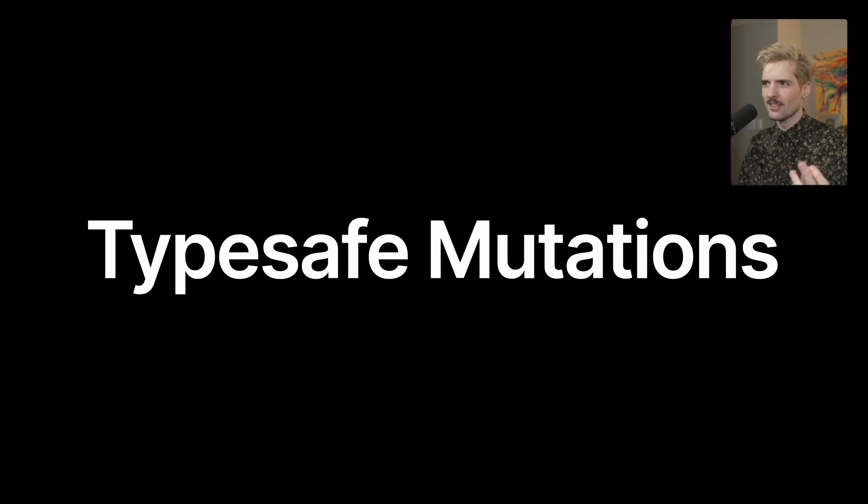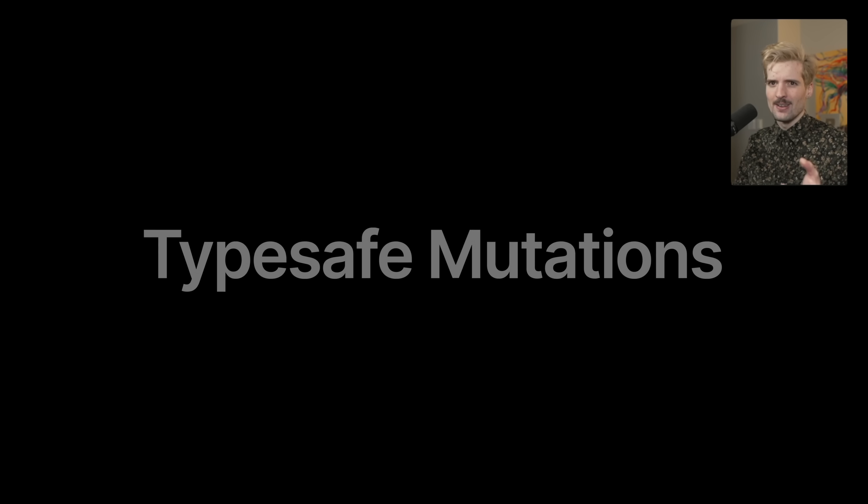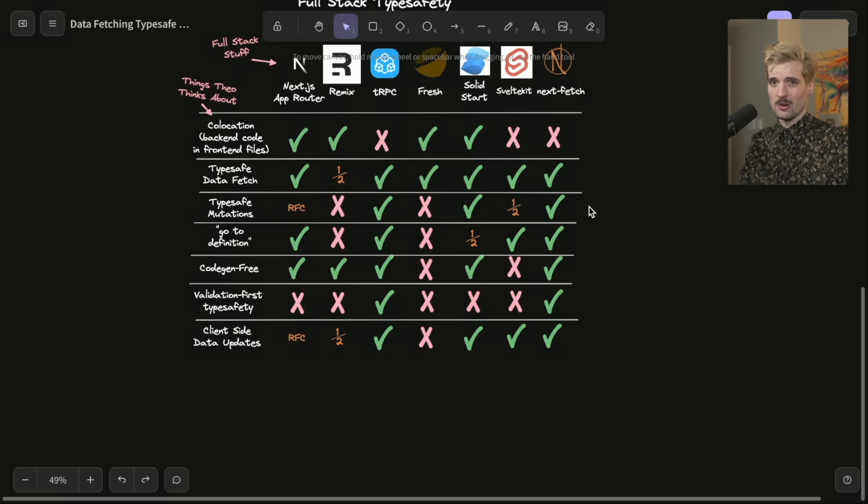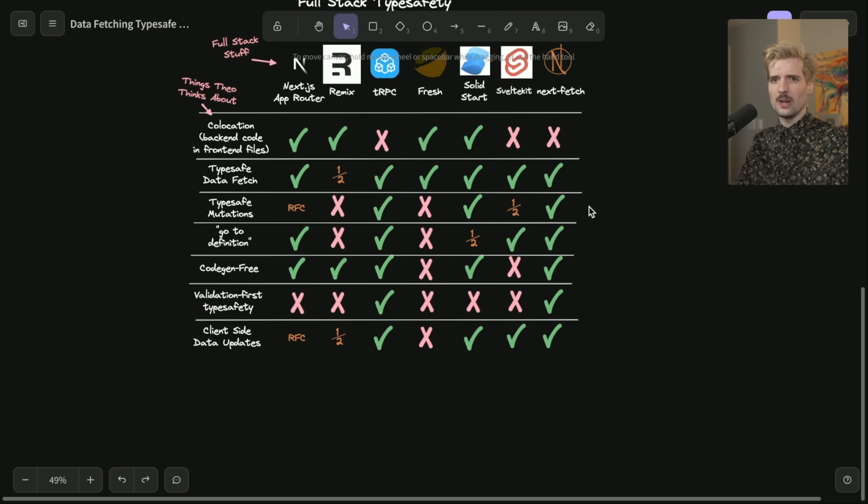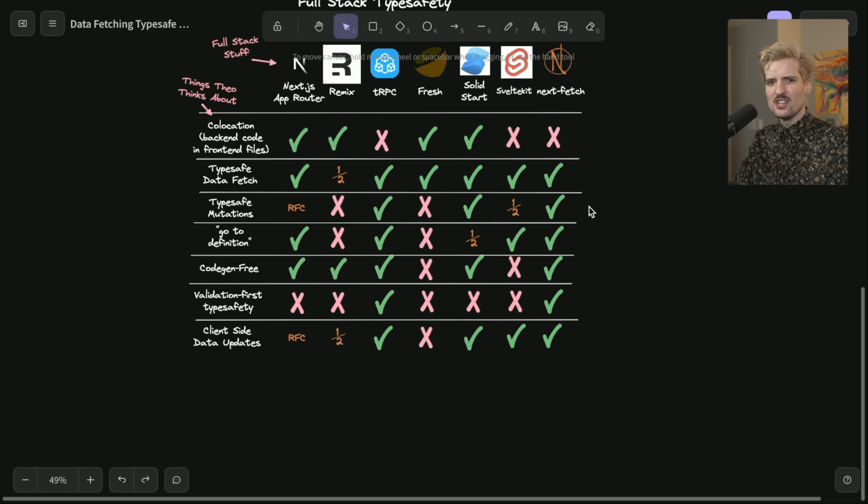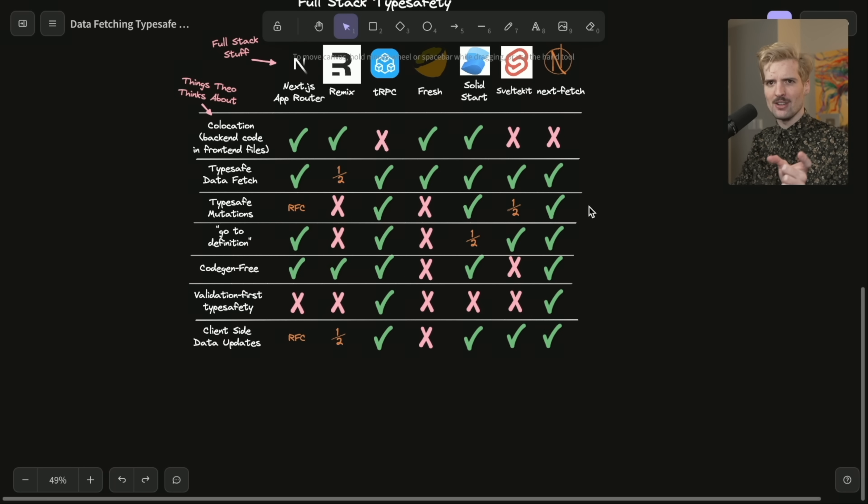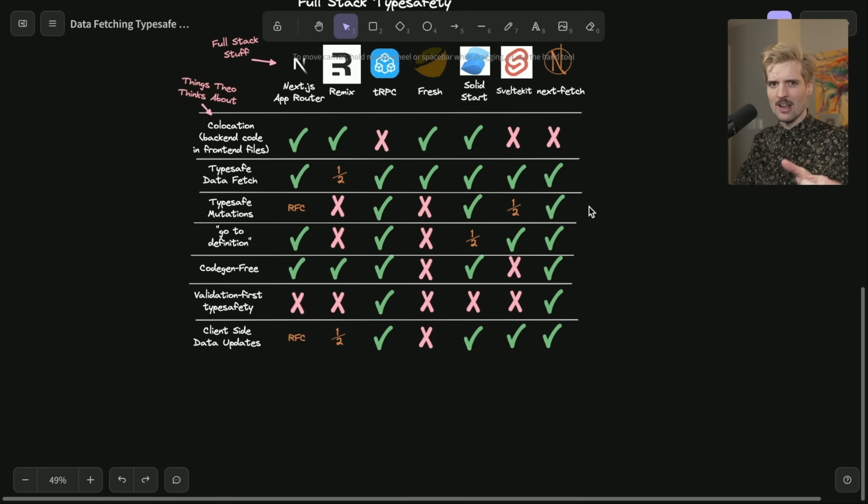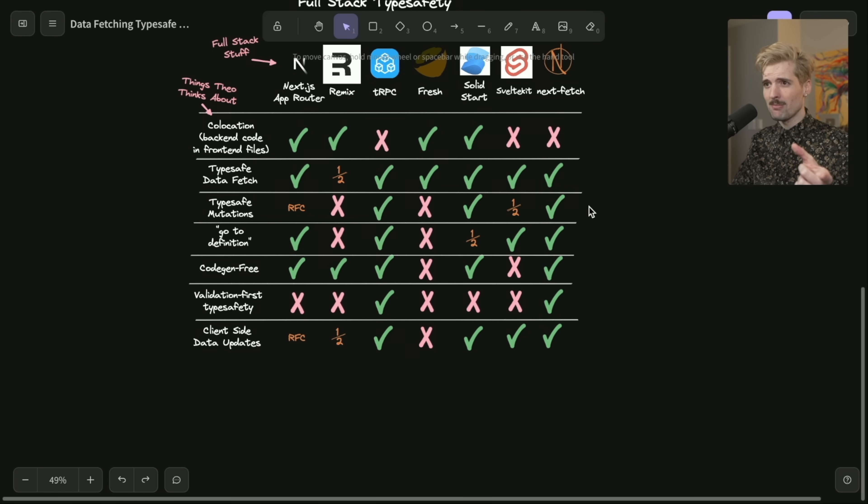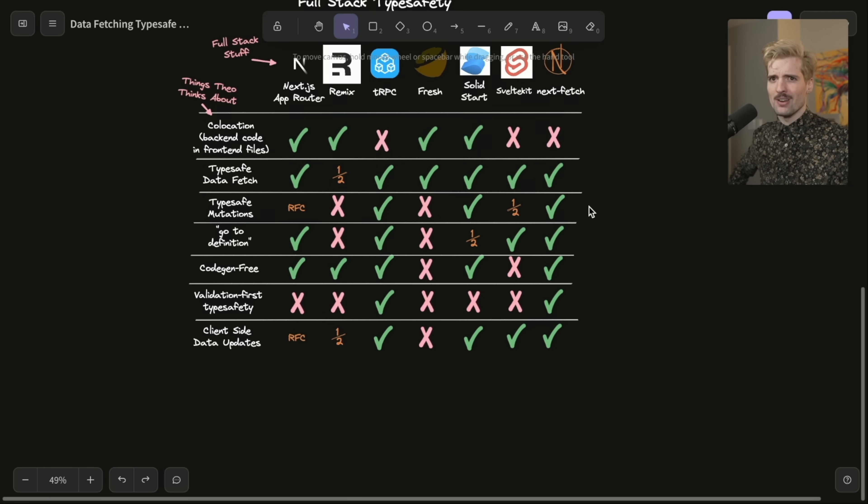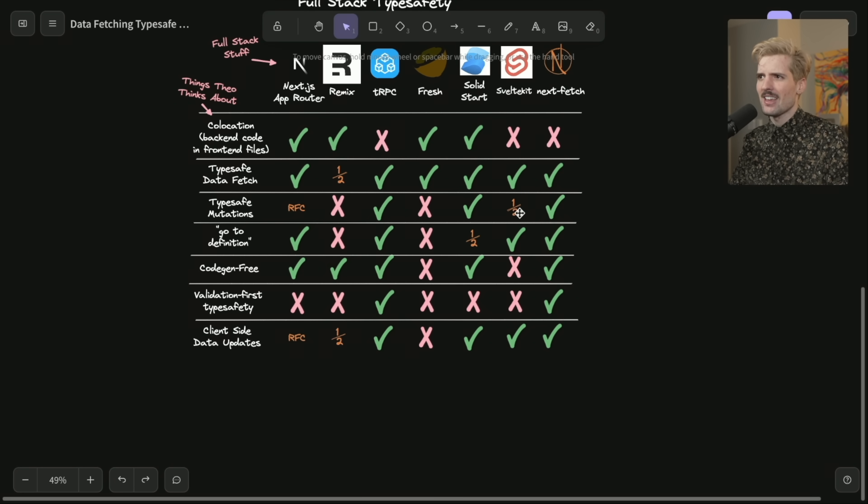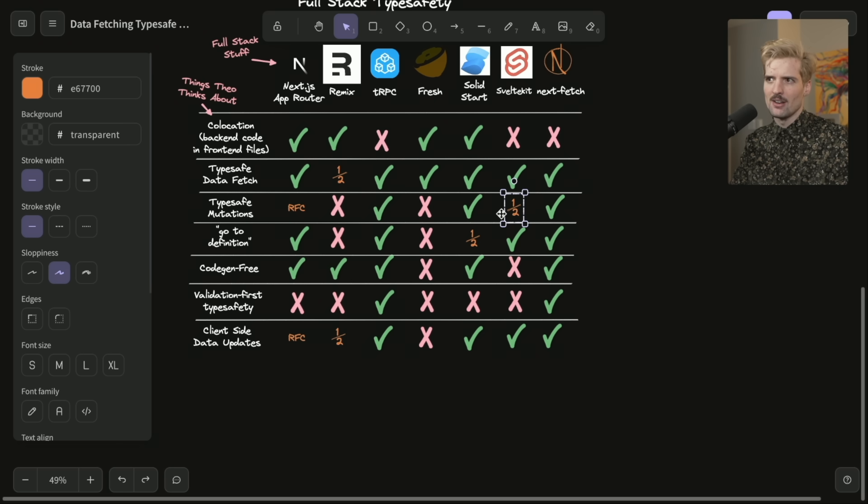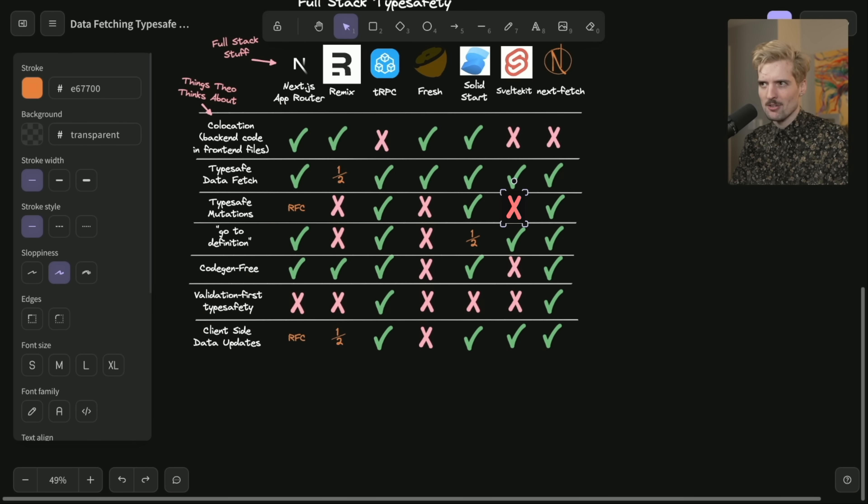Type safe mutations are a bit more varied. What I mean here is when you have an action you want to call, like post, because you want to post a new tweet or something, what does it look like to query that? Do I get autocomplete? Do I get type safety when I actually fire that event? And I'm surprised at how few of these frameworks actually get this right. I put SvelteKit as half here, but the more I looked into it, it probably doesn't even deserve that. This probably should have been an X in retrospect.